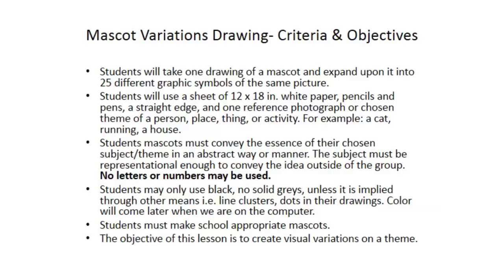You have to make them kind of abstract or simplified, but each variation should convey your mascot, its subject, or its theme apart from the group. Don't get so abstract we can't recognize what it is. I want you to use only black outlines for your drawings. Try not to shade anything - you'll do that in Illustrator. And of course, keep it school appropriate. The reason for this project is because it's a common thing in graphic design. You're often asked to create variations or options for a client.